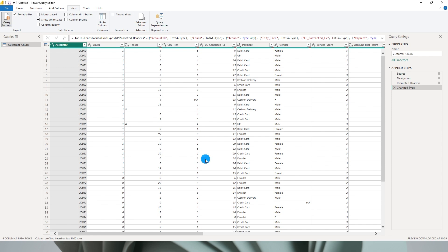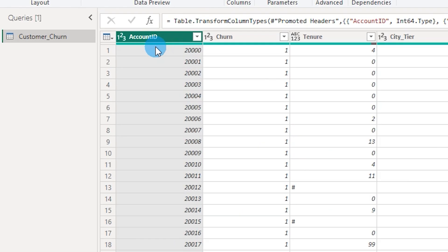I have loaded the sample dataset into Power BI and I am in the Query Editor right now. I would like to understand the quality and statistics of the numerical fields. This is an unknown dataset and I want to explore what's in here. When you are in the Power Query Editor, there is a little green bar that gives us some information about our data.